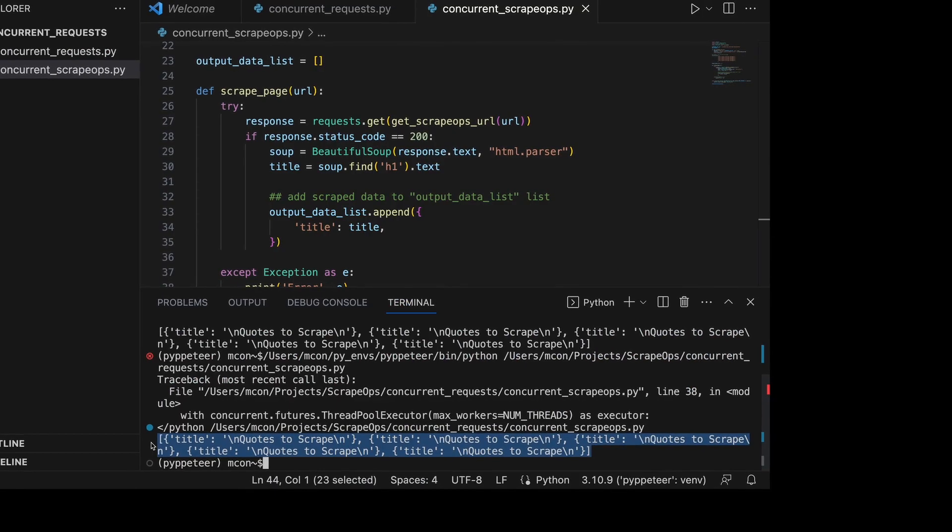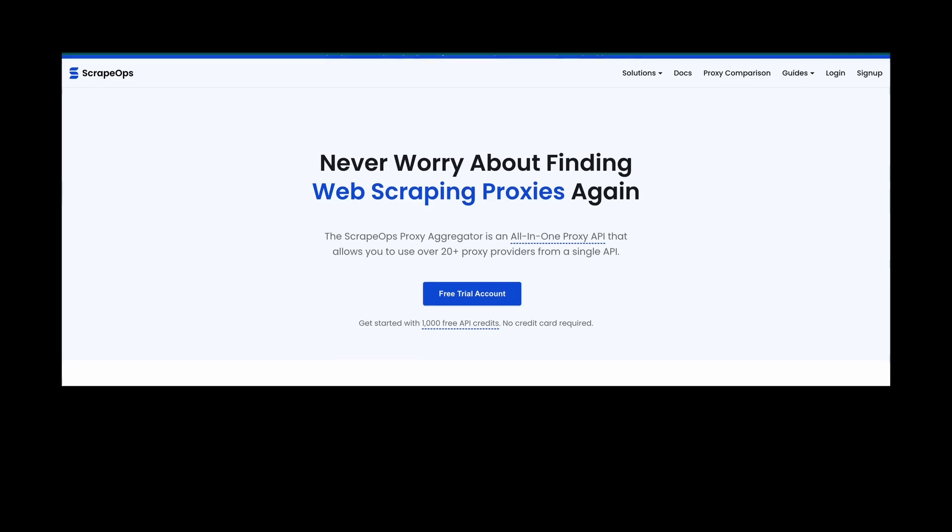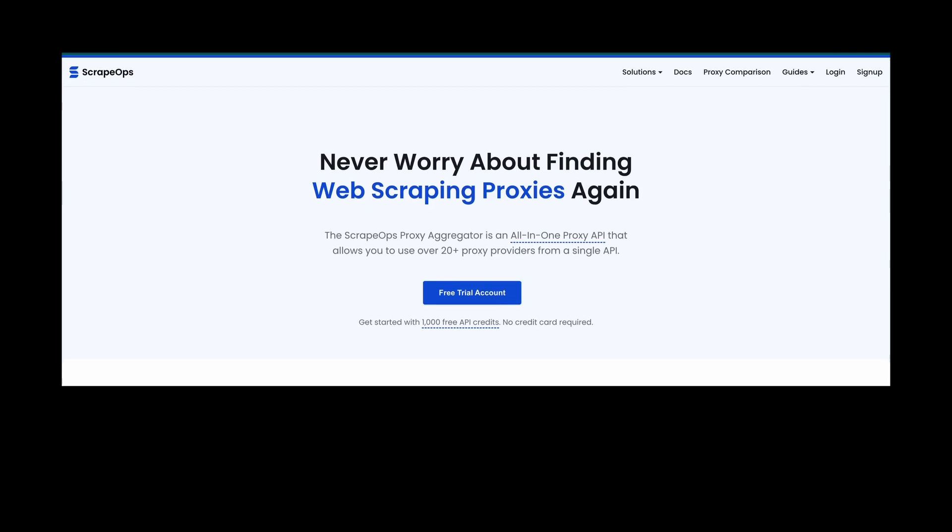And you can get your own free API key with 1,000 free requests by signing up on ScrapeOps.io.